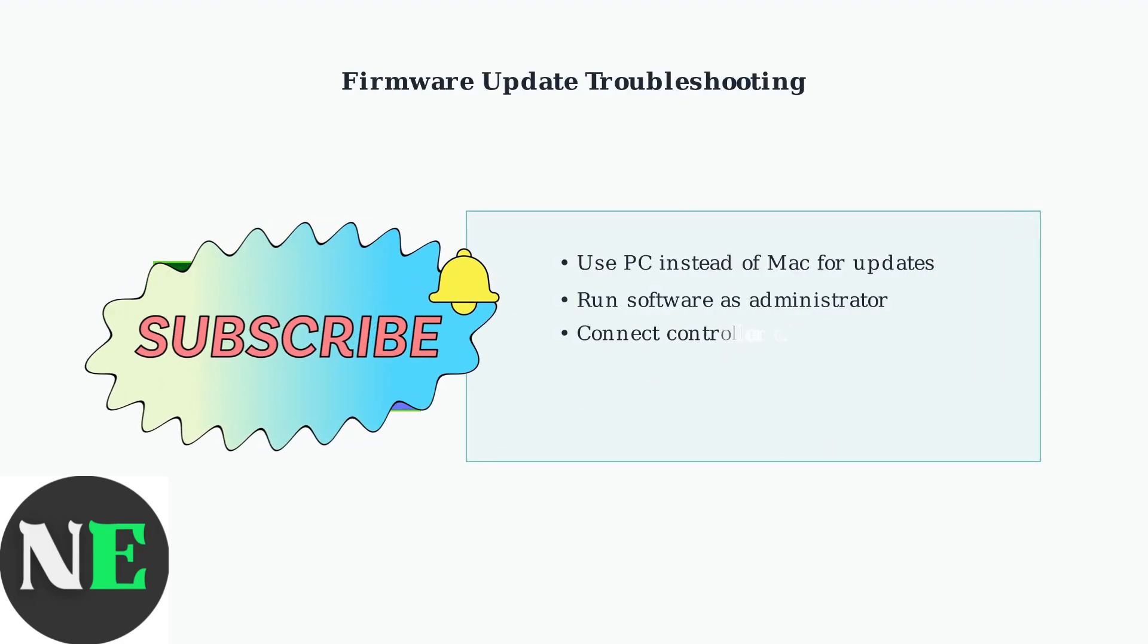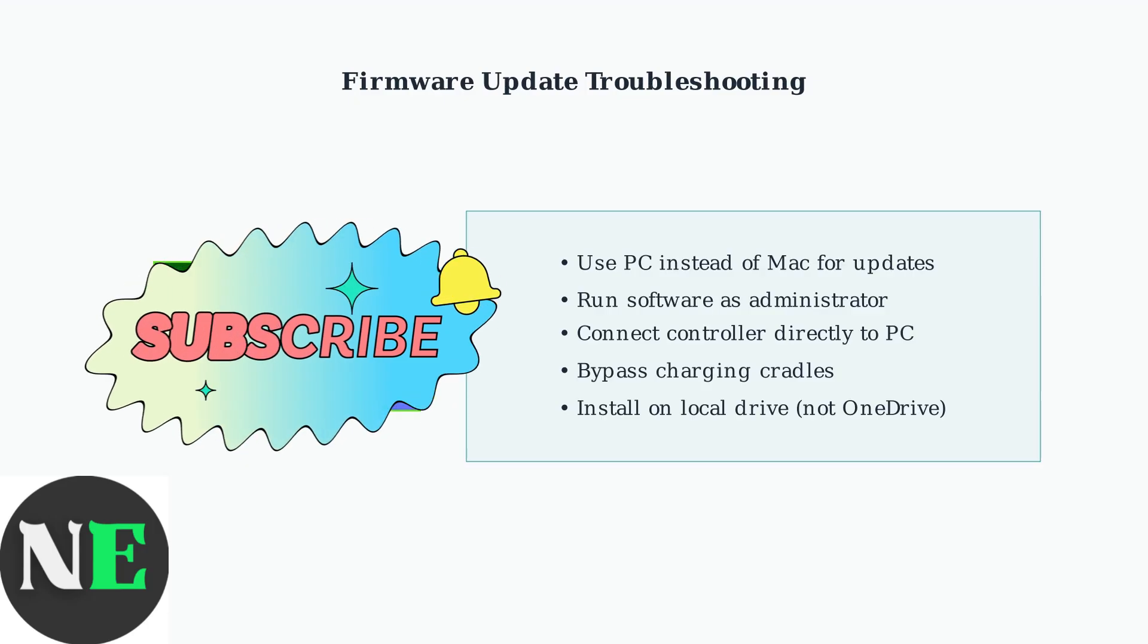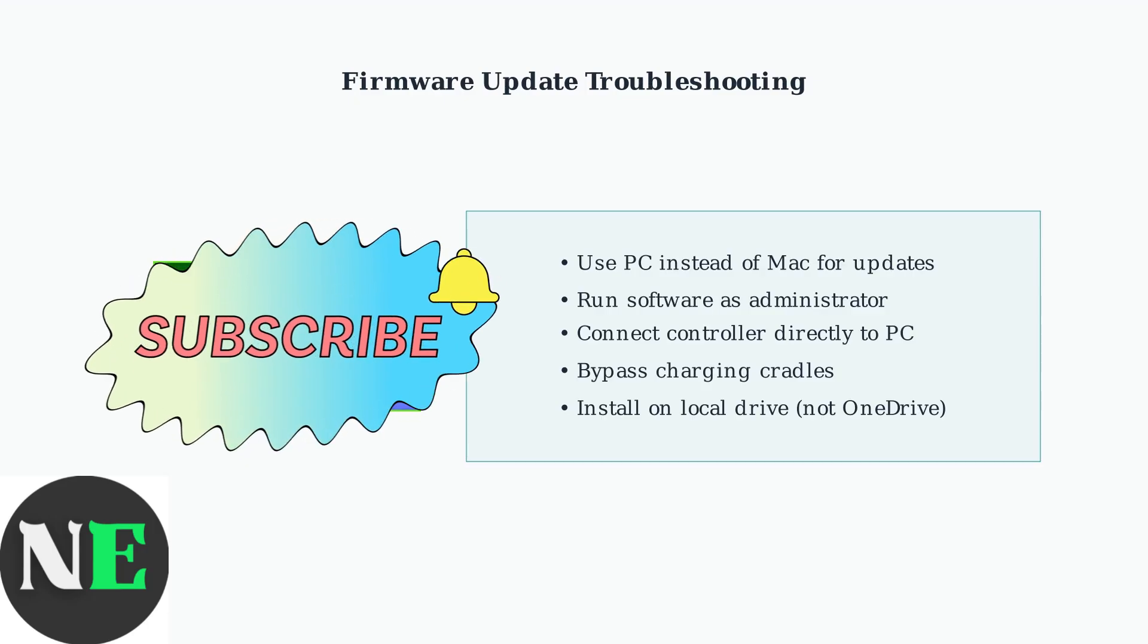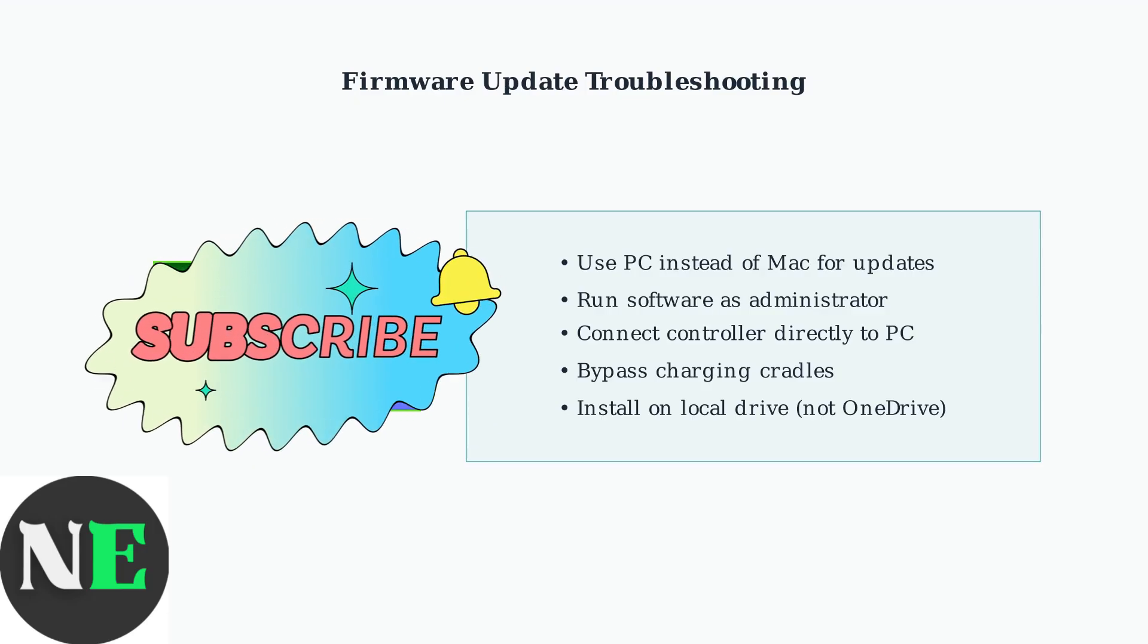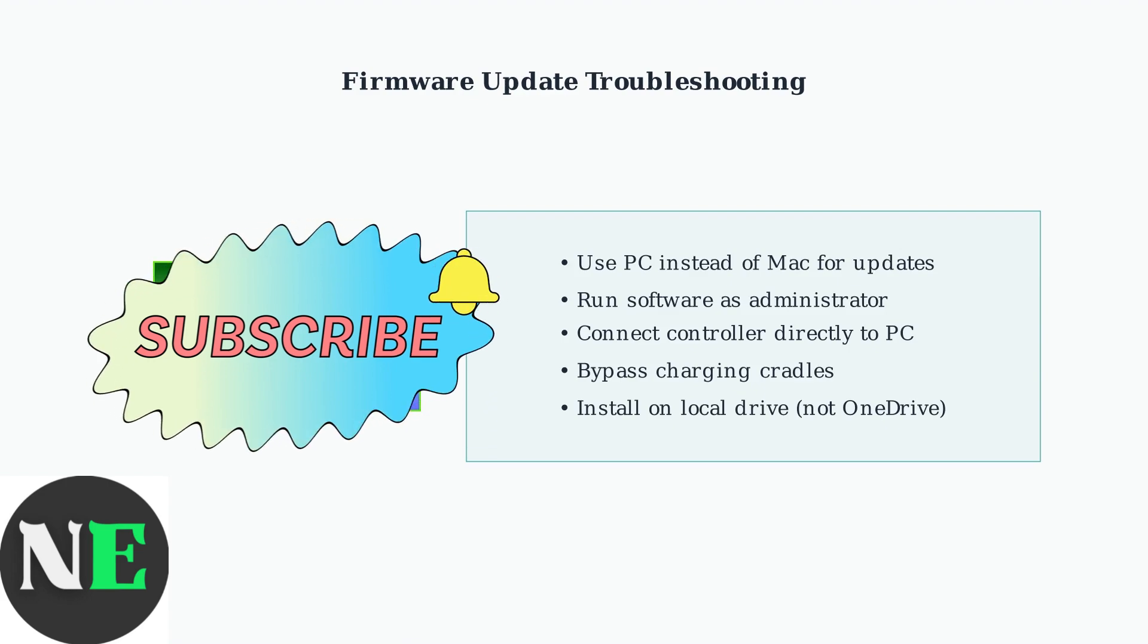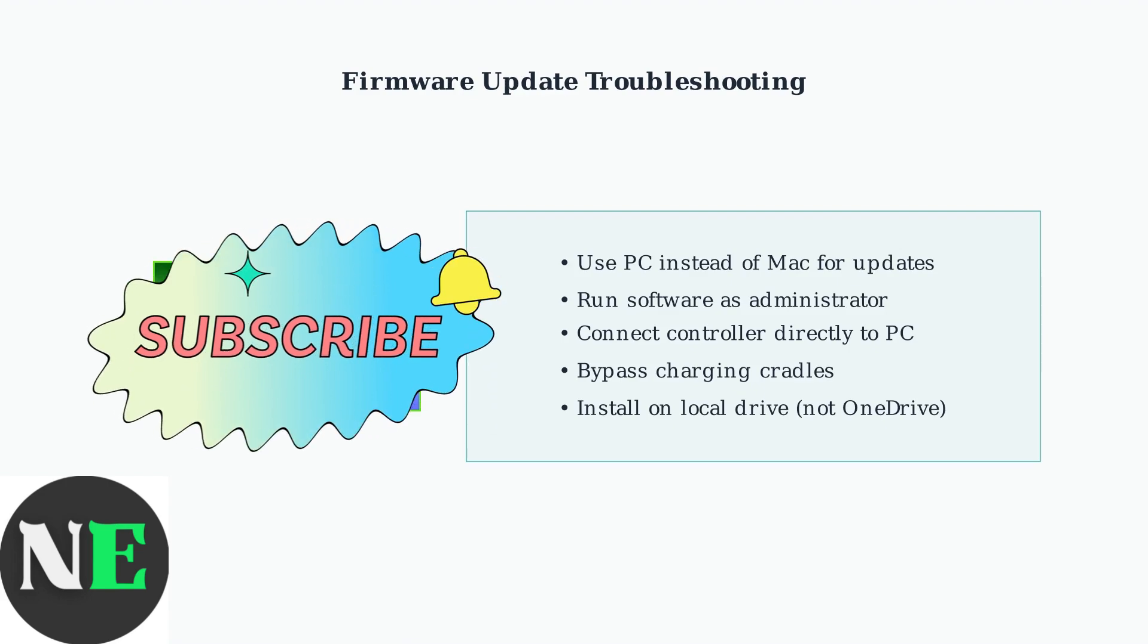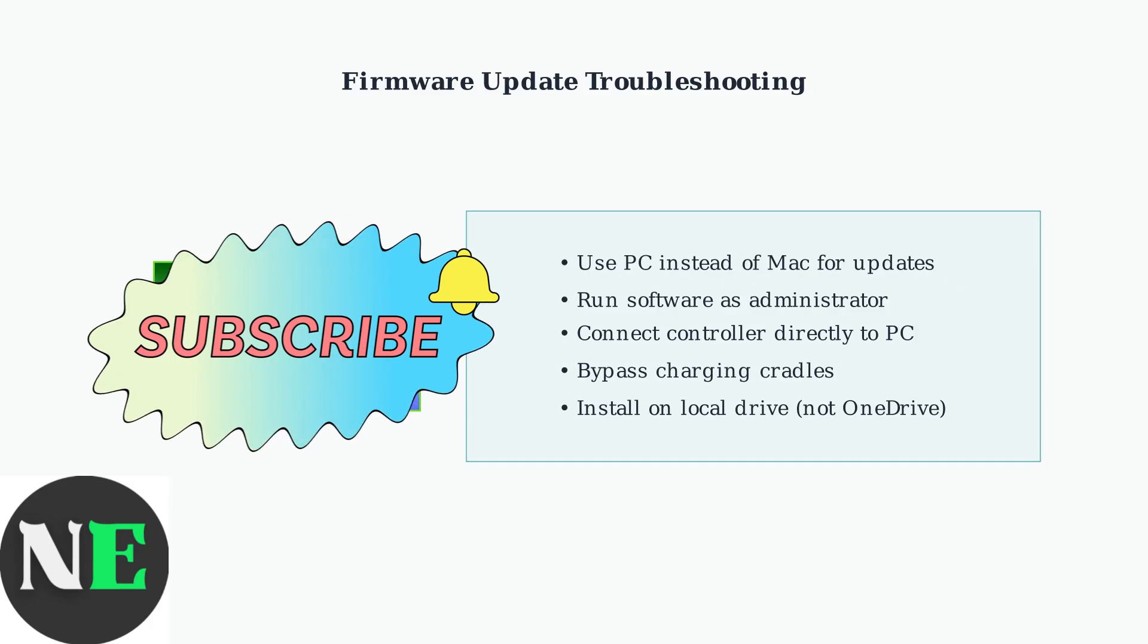Use a PC instead of Mac, run the software as administrator, connect the controller directly to your PC with a USB cable, and ensure the software is installed on a local drive rather than cloud storage like OneDrive.